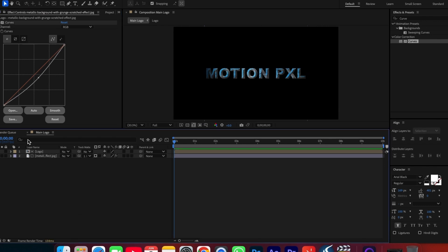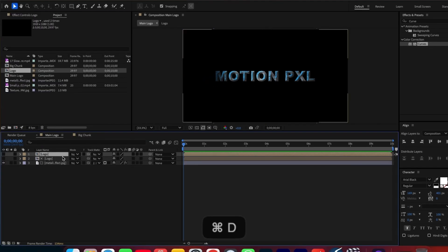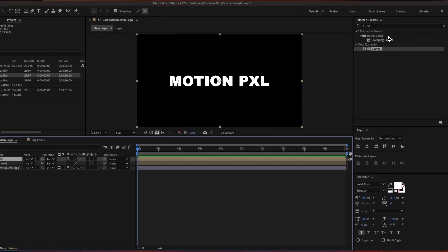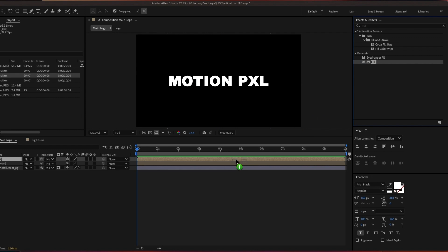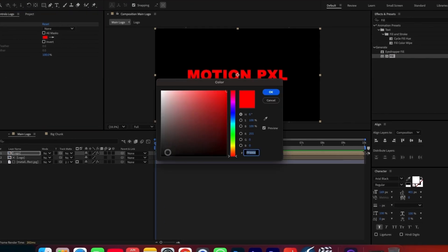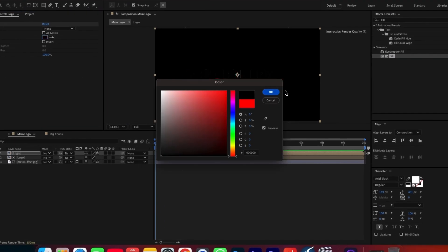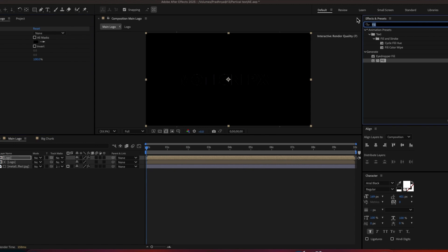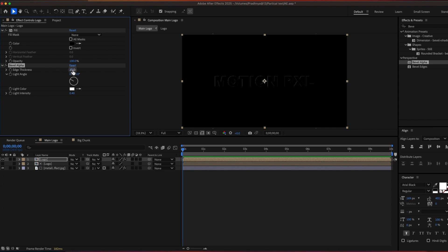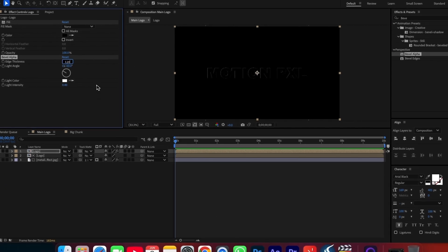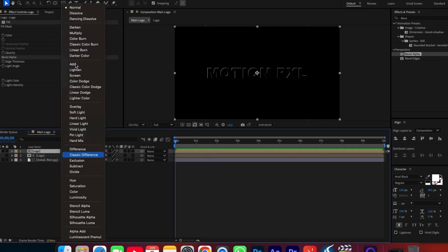Step 4: Adding Beveled Black Fill. Duplicate the logo layer by pressing Ctrl plus D. On the duplicate layer, apply the Fill effect and set the color to black. Add the Bevel Alpha effect, setting Edge Thickness to 3.2 and adjusting Light Angle as needed, and Light Intensity to 1. Change the blending mode of this layer to Add.